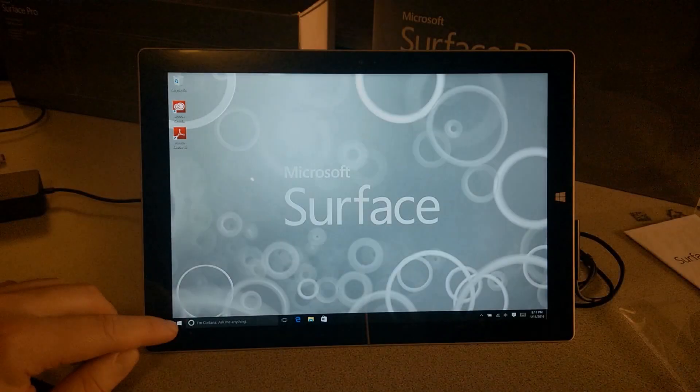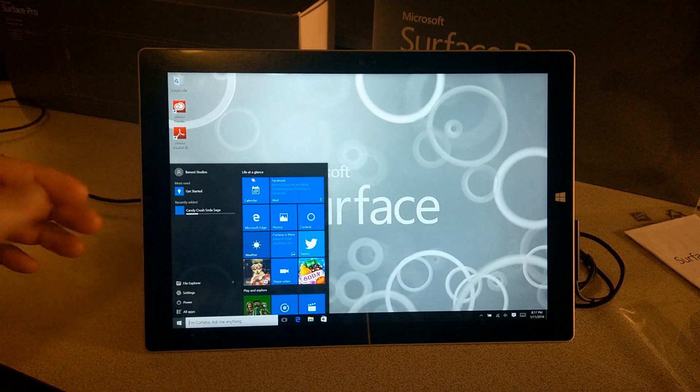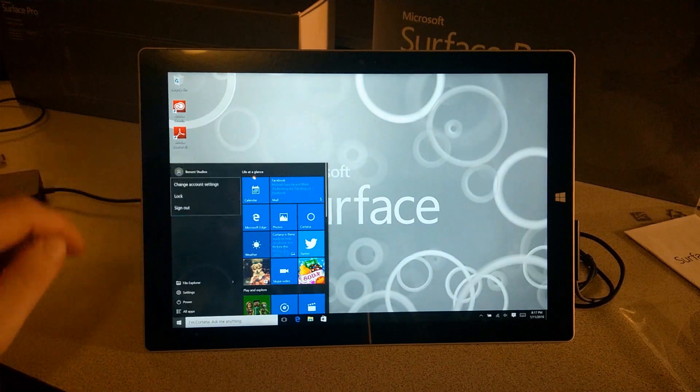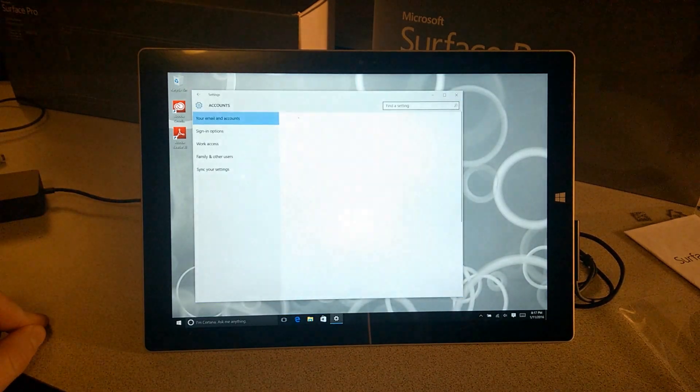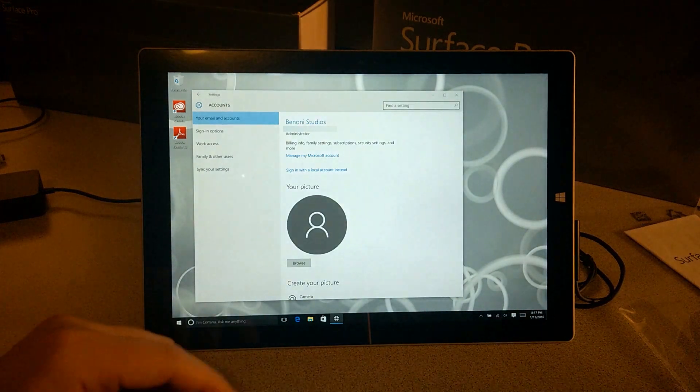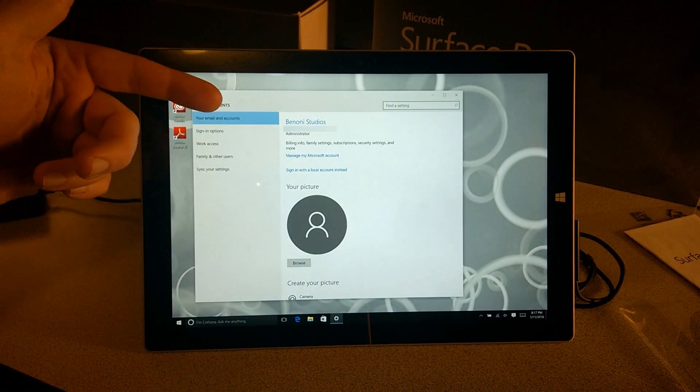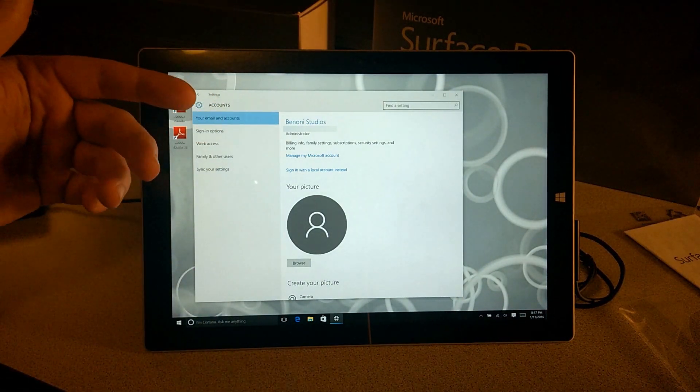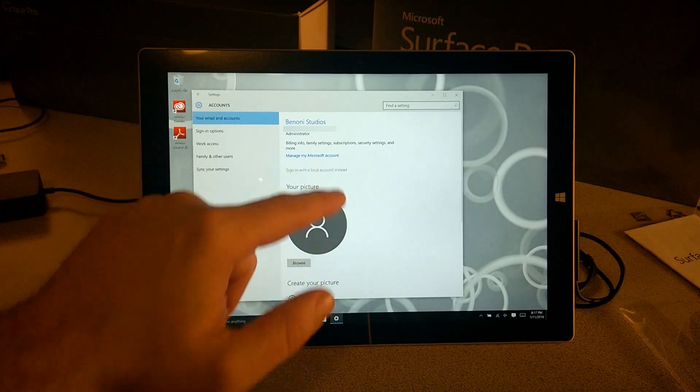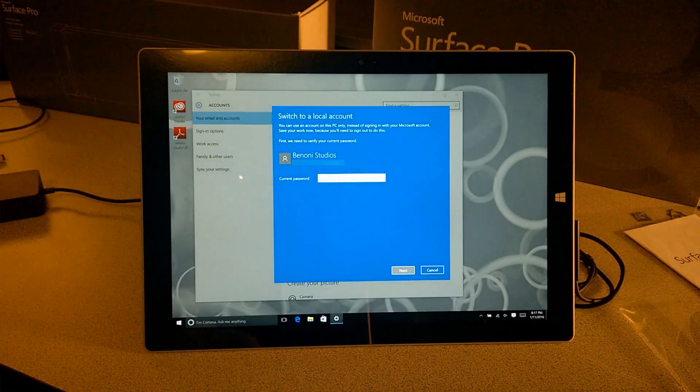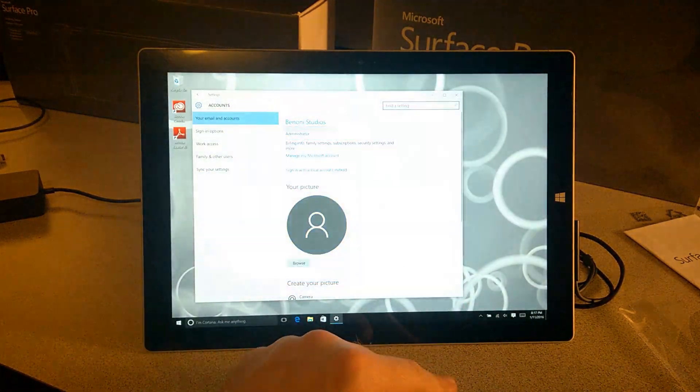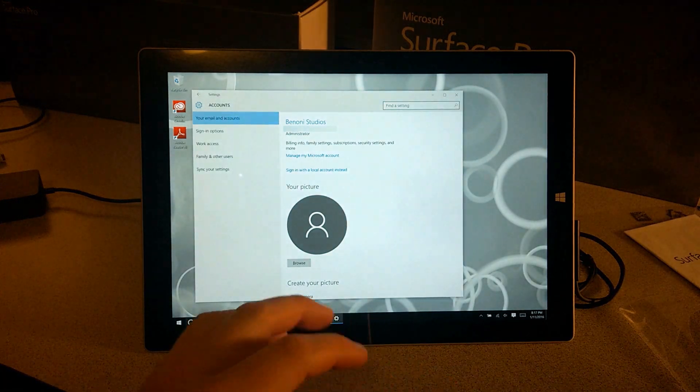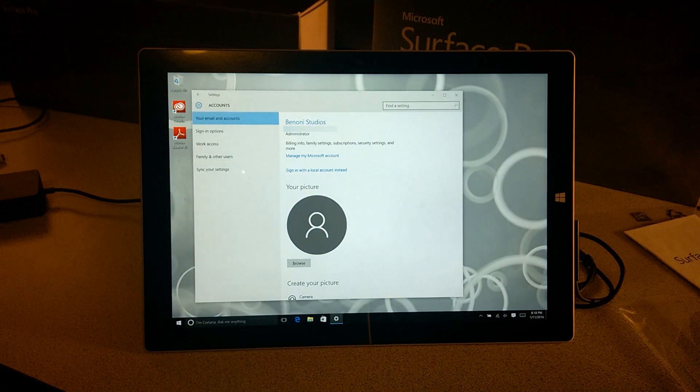If you ever happen to want to go back to a local account, we can do the same exact thing. Just come back here, change account settings. As you can see, Benoni Studio is now the administrator. We can always come here and sign in with a local account instead. That's it for this video on how to switch your local account to a Microsoft account using Windows 10.